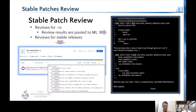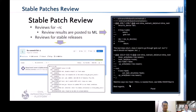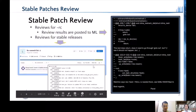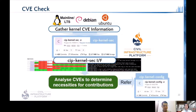Currently we review patches in the RC stage from the stable kernel. The CIP kernel maintainer reviews the patches and sends results to the mailing list. For example, Pavel, the CIP kernel maintainer, replied with review results to the stable kernel mailing list. We also record the review status in our GitLab.